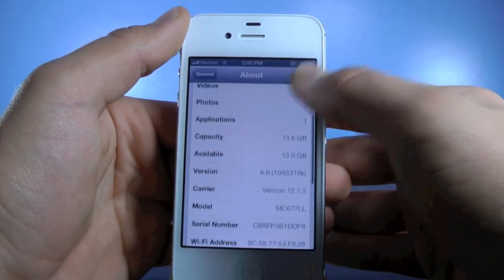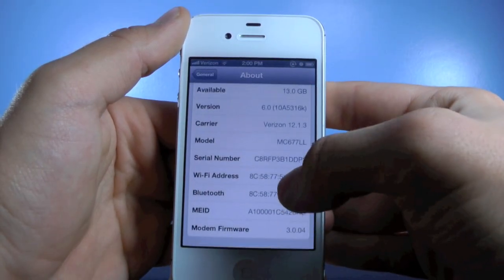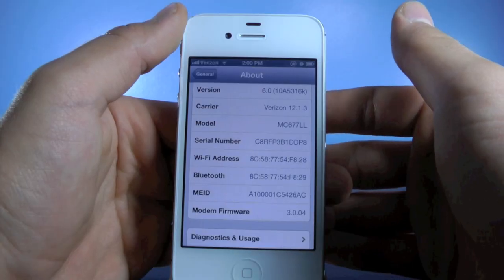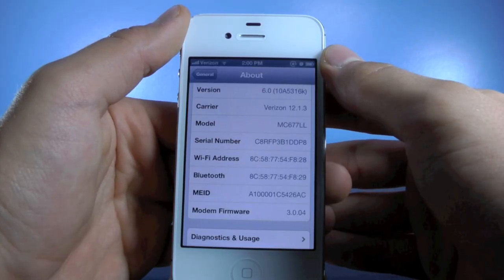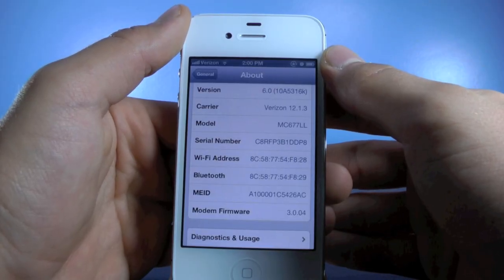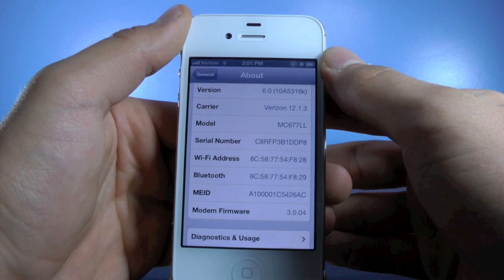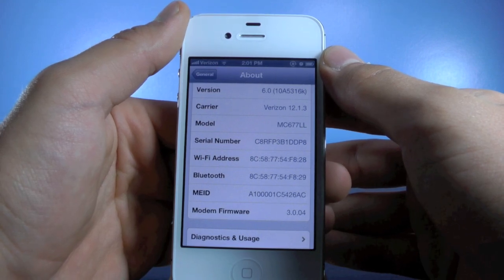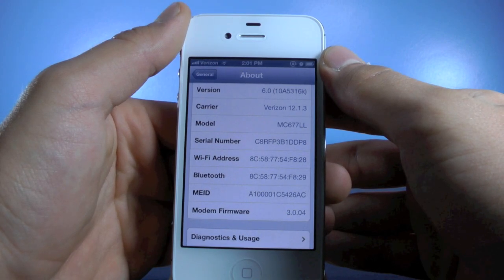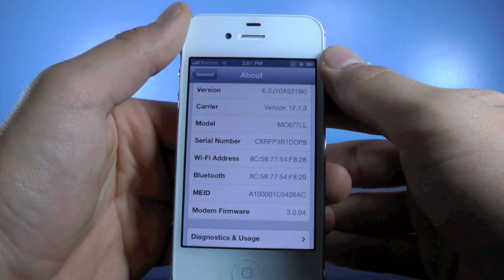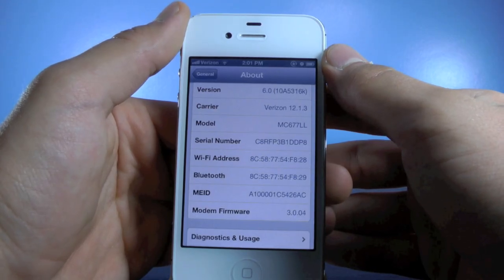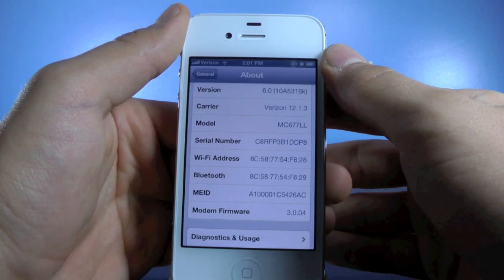I did want to mention that your baseband will get updated in iOS 6. If you have an iPhone 3GS, your baseband will get updated to 5.16.06, and if you have an iPhone 4, your baseband will get updated to 4.12.02 — meaning any previous unlocks from iOS 5 will no longer work. Definitely watch out for that; you don't want to update to iOS 6 if you rely on an iOS 5 unlock.